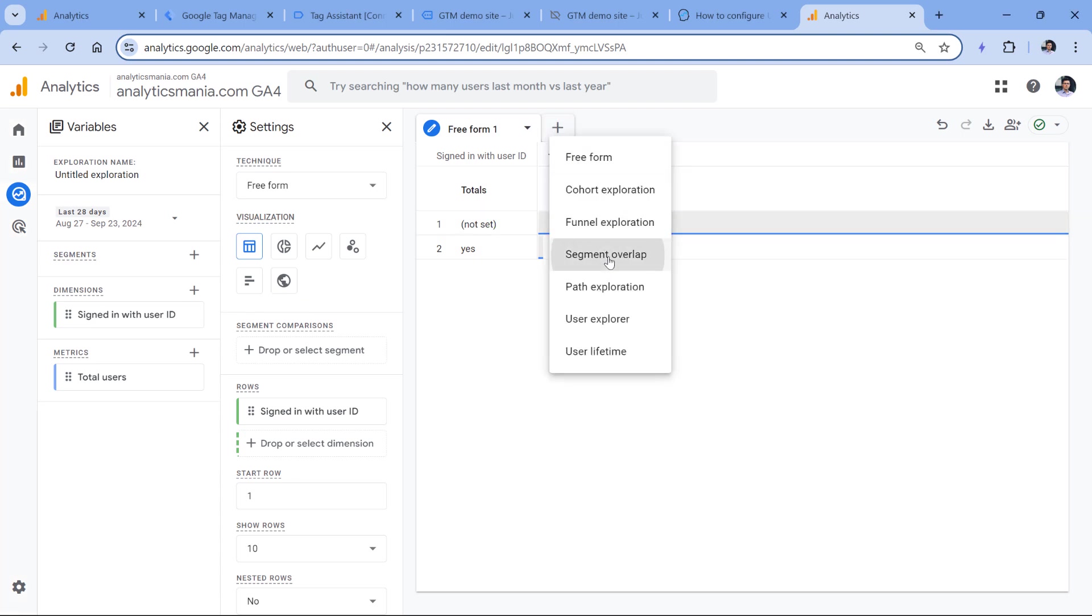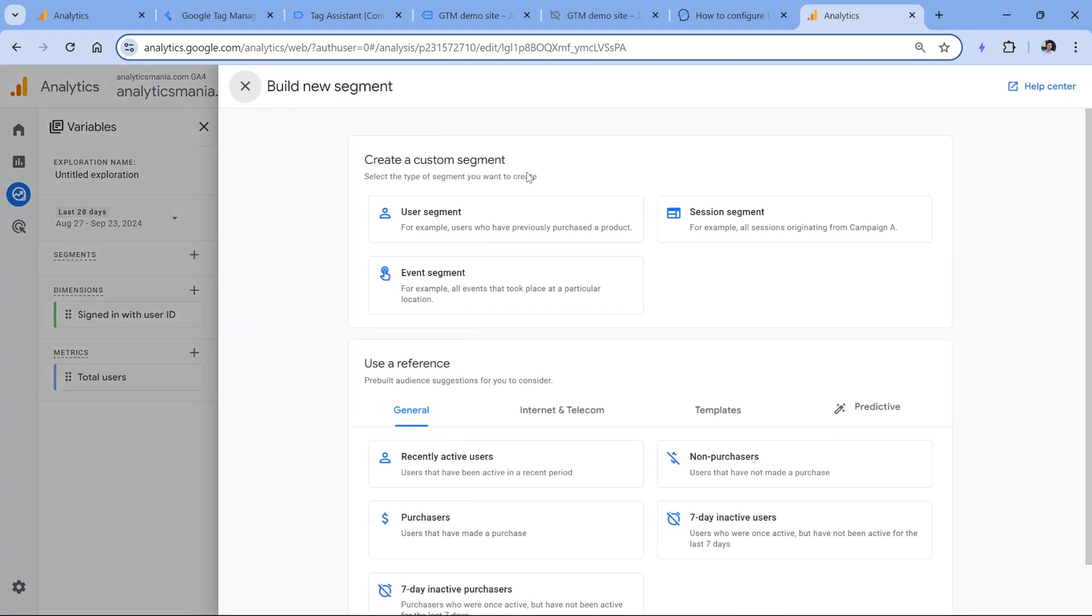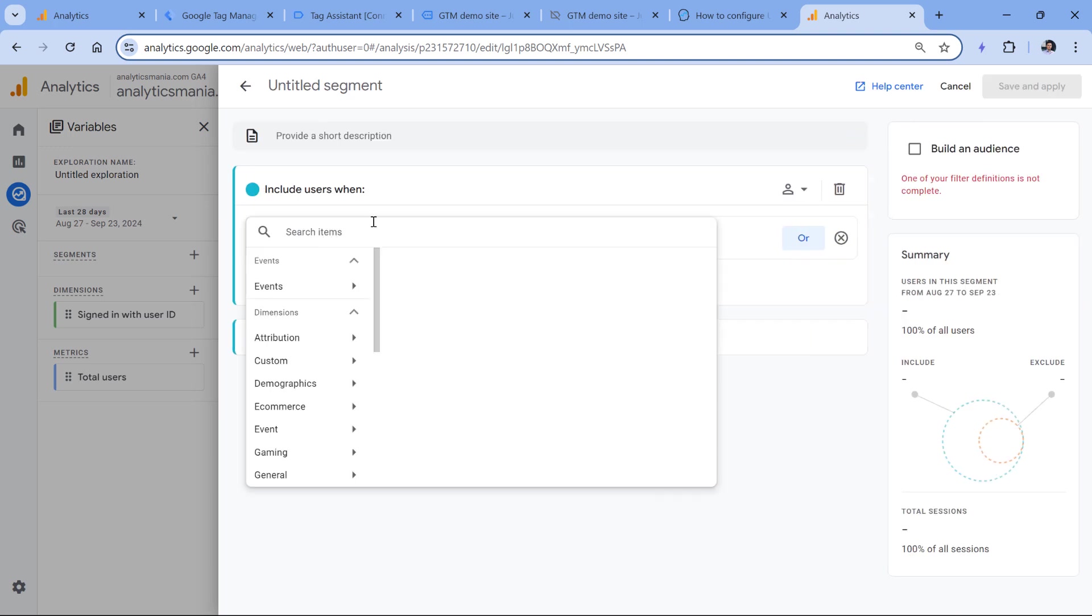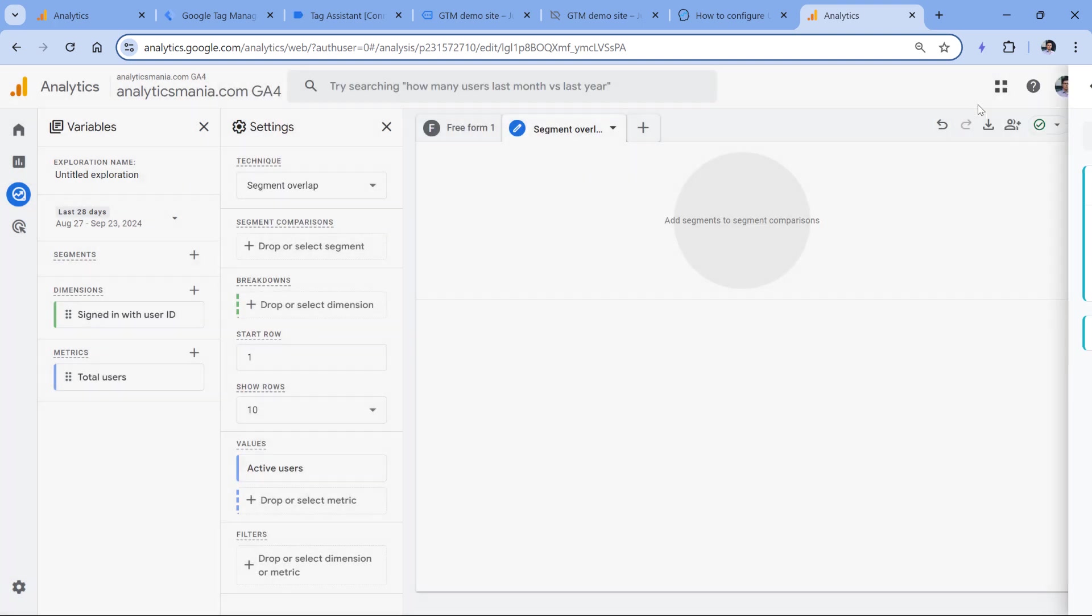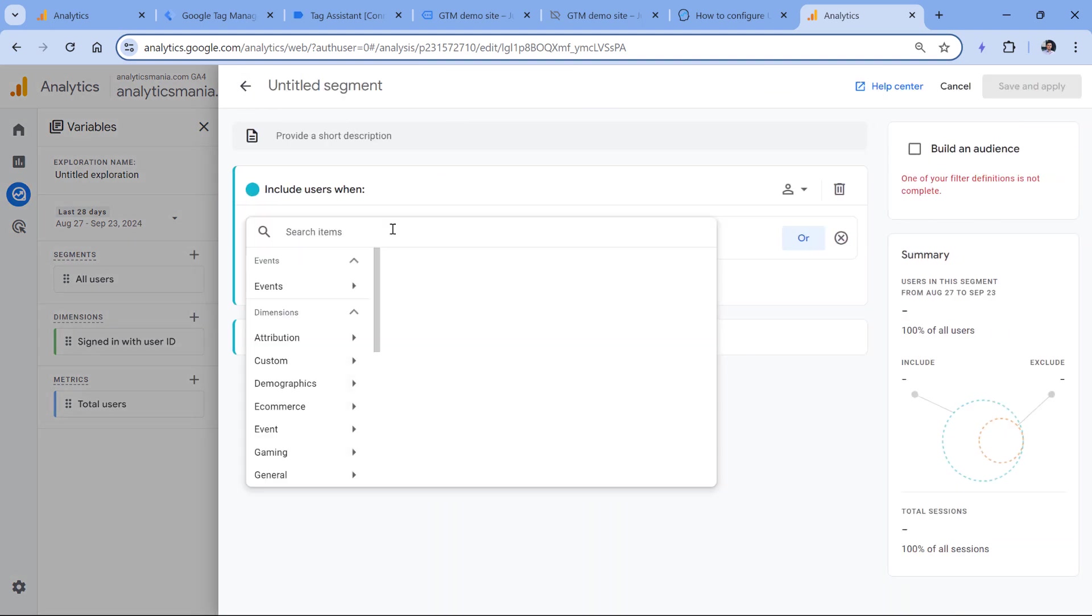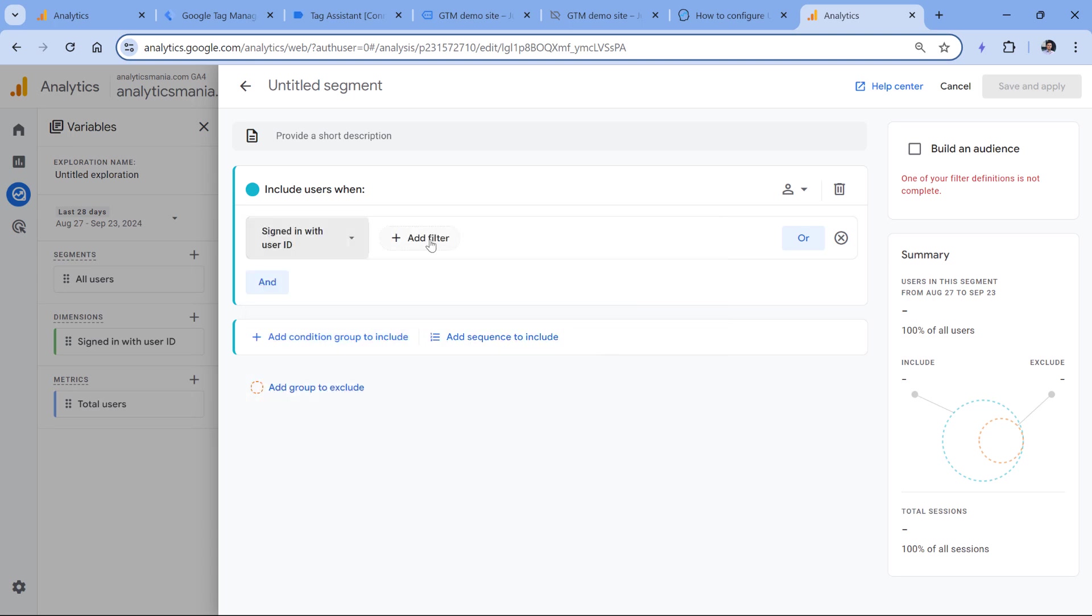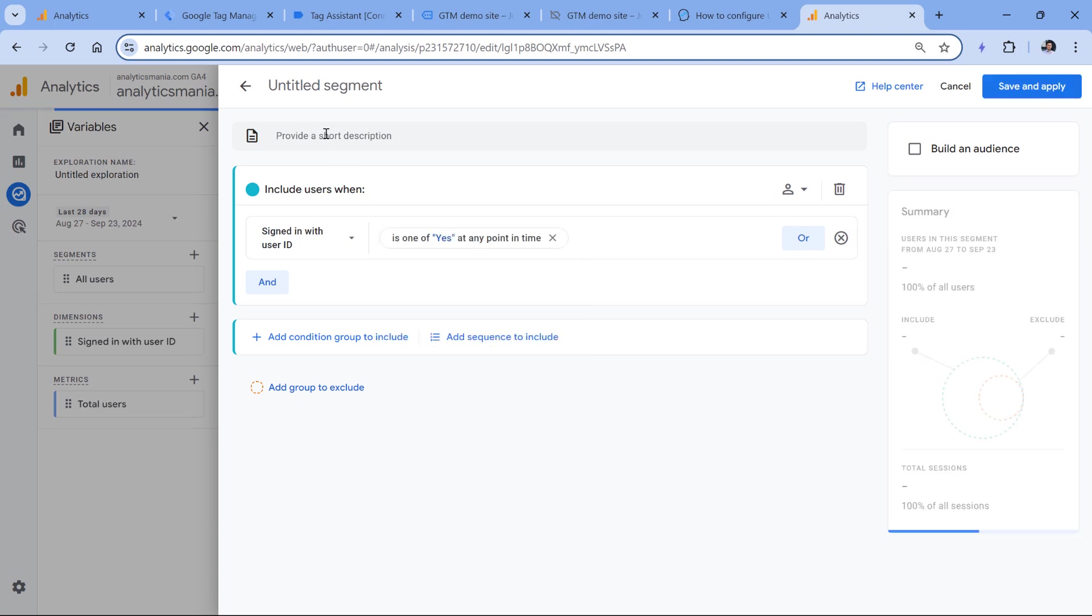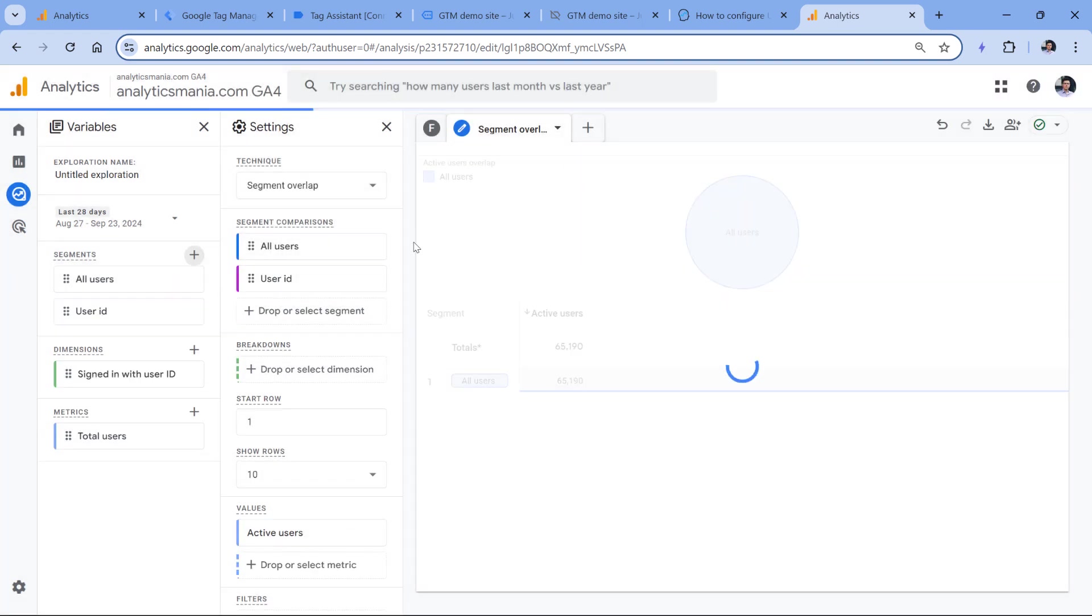And here we can add two segments, the first one could be, let's say the user segment, and then we want to include all users. So let's say any user that has tracked the page view event, then let's click Save and Apply. And the value is yes. Let's apply that. And then we will save this segment as user ID. Save and Apply.